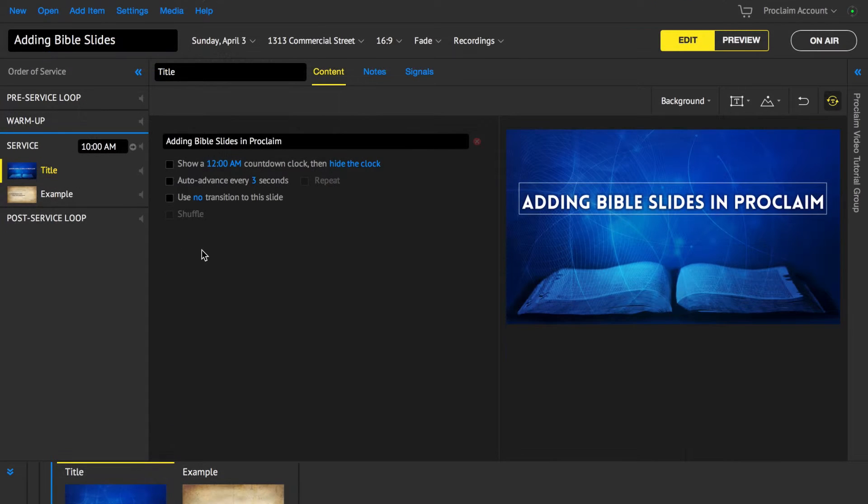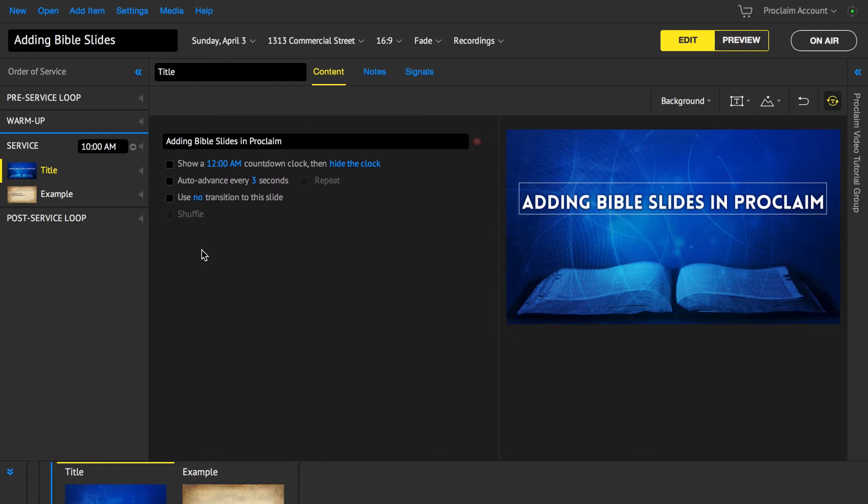Creating formatted slides with Bible verses can be time-consuming, but with Proclaim it's easy. There are multiple ways to add Bible slides to Proclaim in seconds.